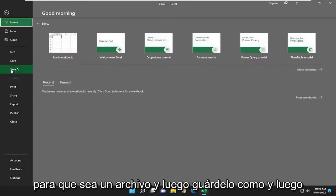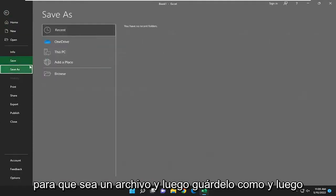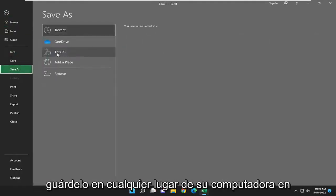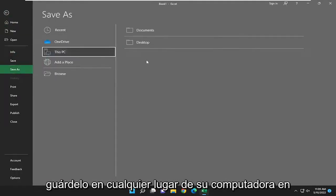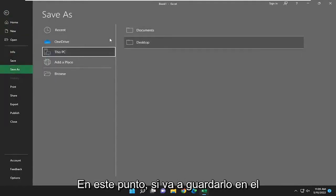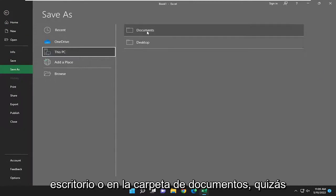Select file, then save as, and then save it to anywhere on your computer at this point. You could save it to desktop or documents folder perhaps.